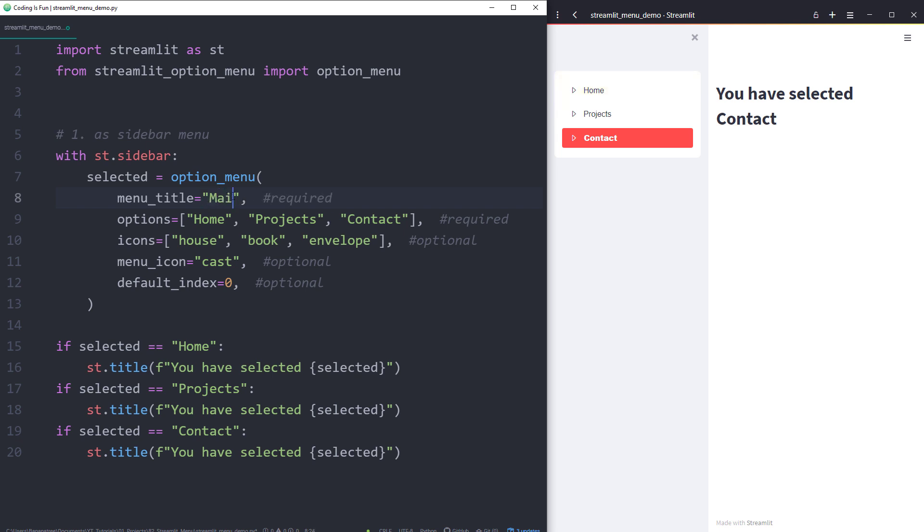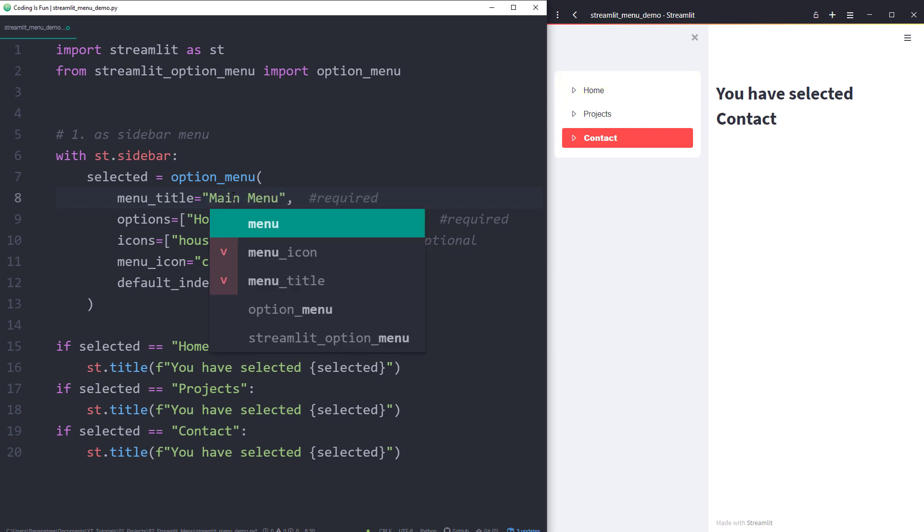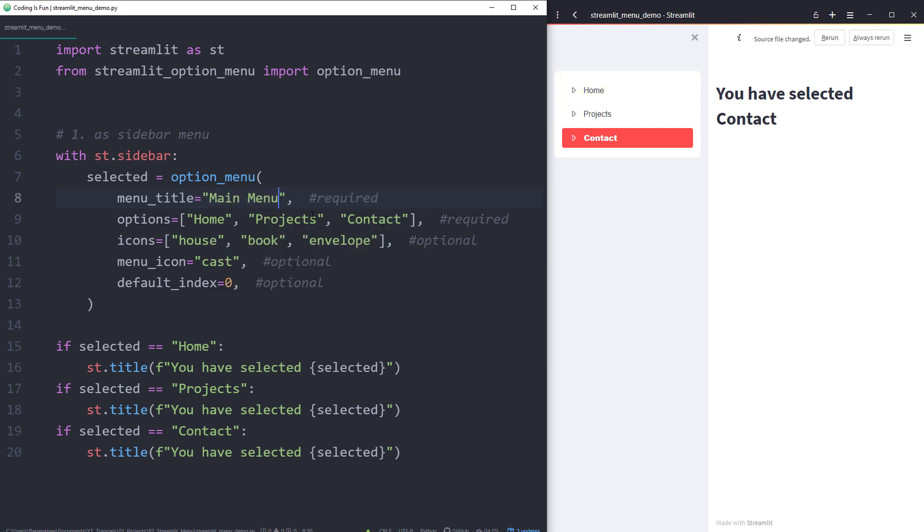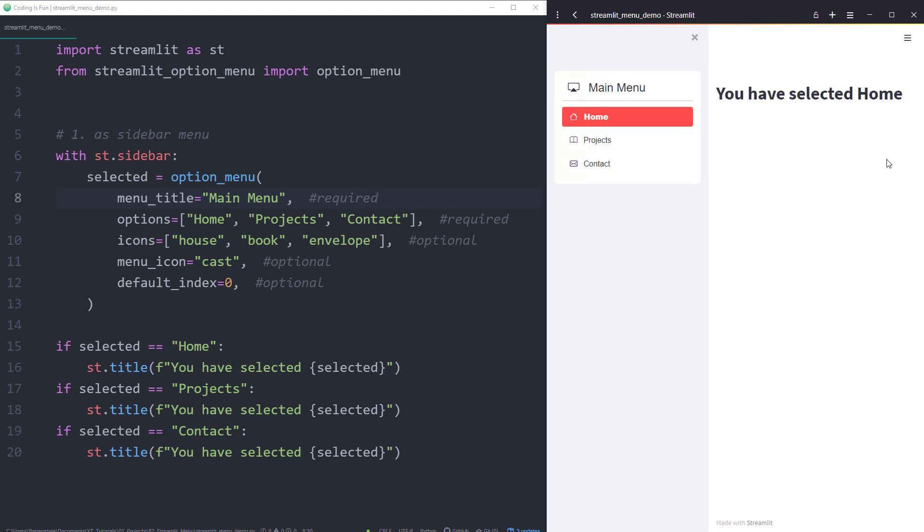I will also change the menu title, as I have used a menu icon. If we rerun the app, we can now see the different icons.